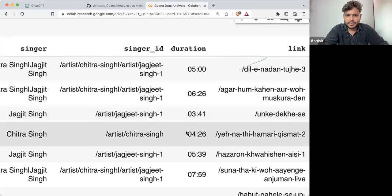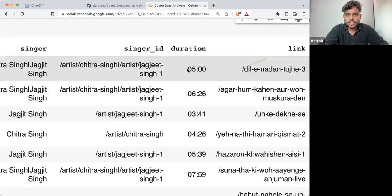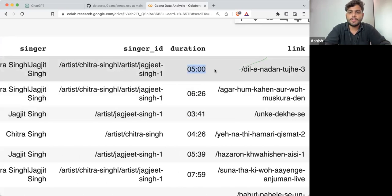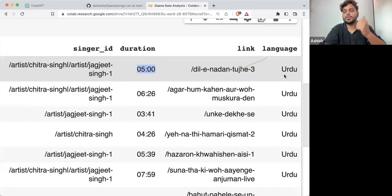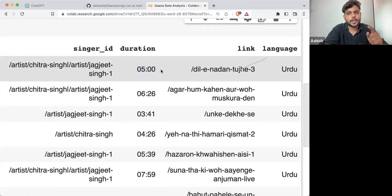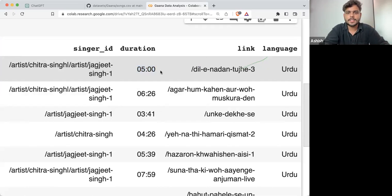The duration is in string format. We need to somehow convert it into seconds. If I want to know what is the average duration of an Urdu song, I need to convert it into a numeric format. This is not in a numeric format at this point — it's in string format.